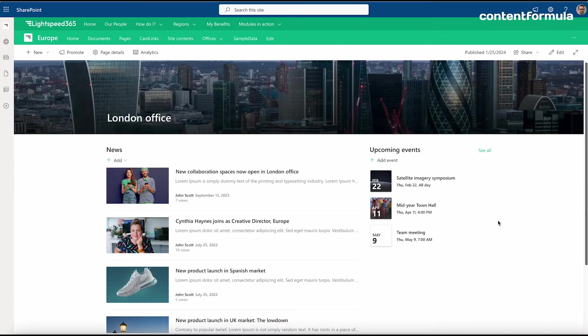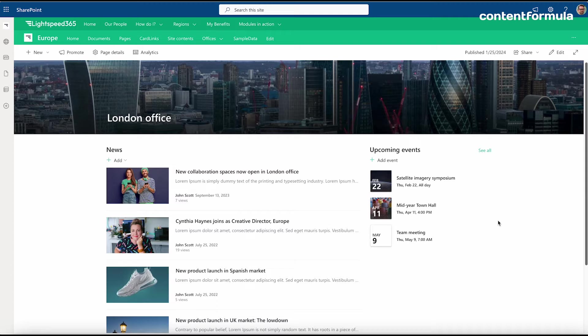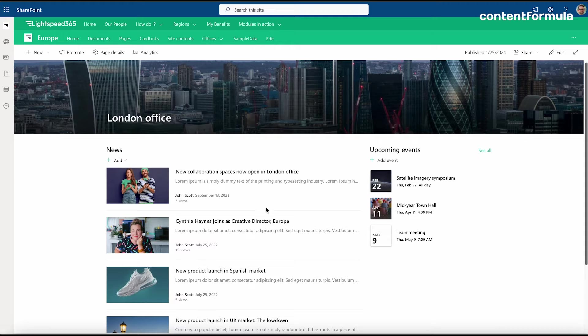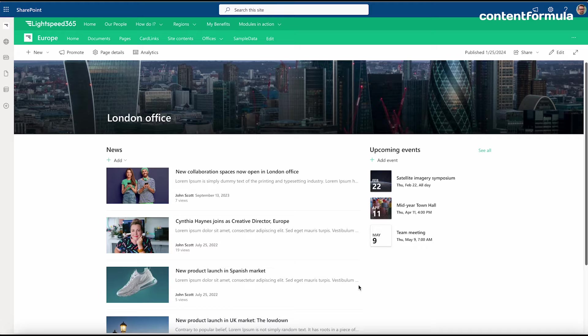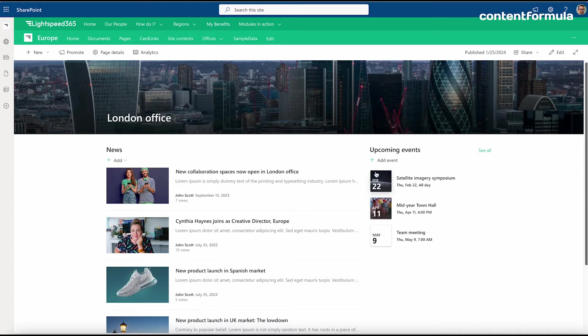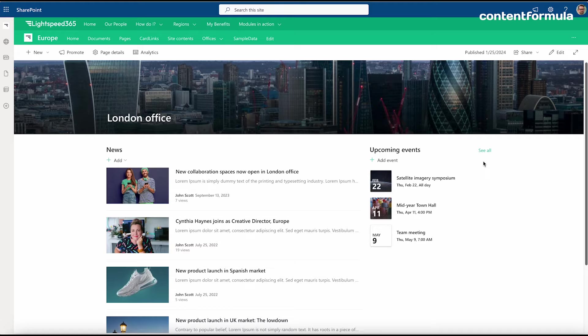Here I am on this example SharePoint page for the London office. On this page I've got two web parts at the moment: one on the left called News showing a feed of news from this particular office, and on the right Upcoming Events, which is a separate web part.